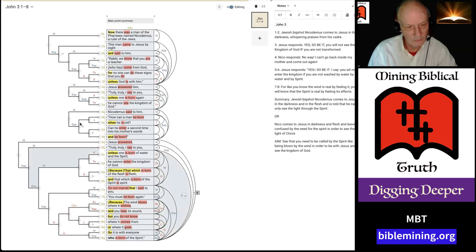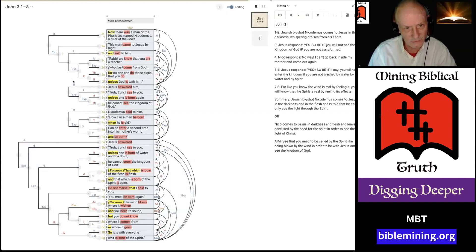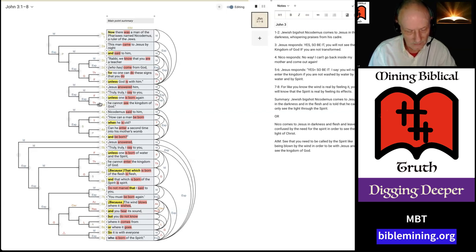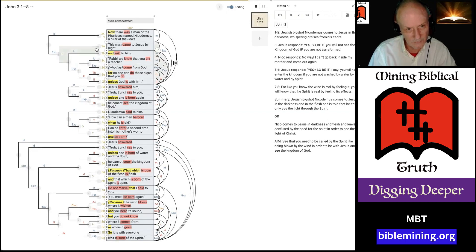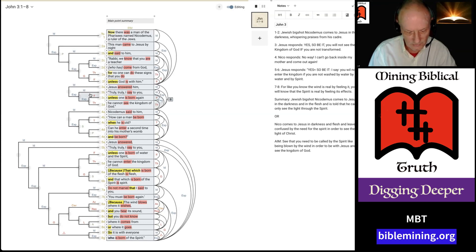And so, once you get these basic relationships down, then you get out, when you get out to the bigger relationships, you have to ask yourself, okay, so what does this section here have to do with this section? Well, here, Nicodemus comes, and he makes this statement to Jesus. And then, it says Jesus answered him.